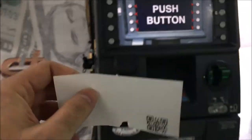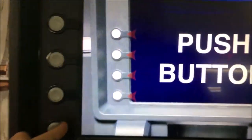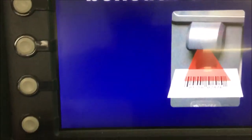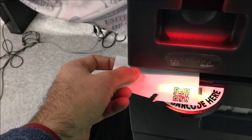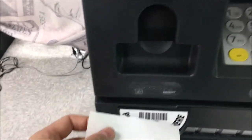To activate the barcode scanner on your ATM, press any button on the face. Then slide the QR code under the scanner to scan.